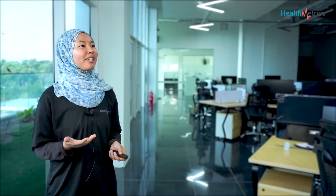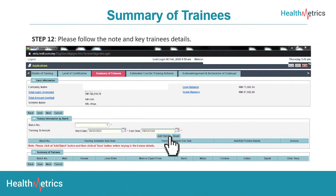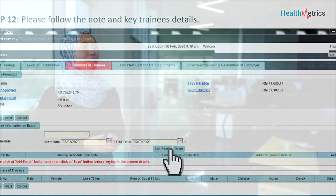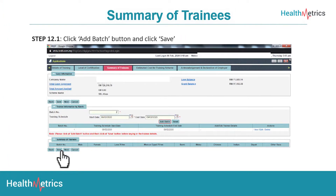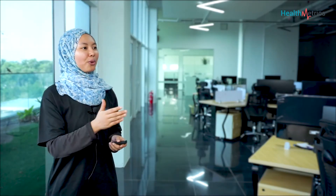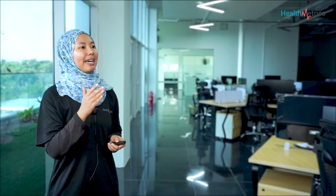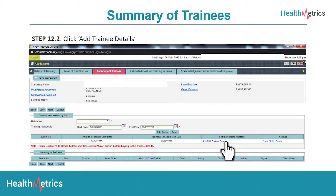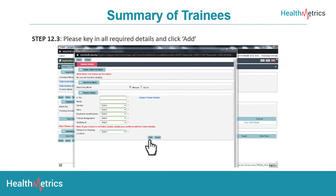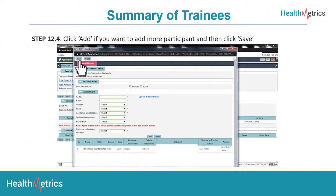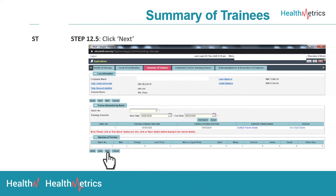Now we are at the summary of trainees, which is step 12. Please follow the notes and key in the training details — you can add all the information here and add a batch. For step 12.1, click the Add Batch button and proceed to click Save. For step 12.2, click Add Training Details and enter all the information for your trainees joining the program. For steps 12.3 and 12.4, key in all required details, click Add to add more participants, and click Save. For step 12.5, click Next to move on.